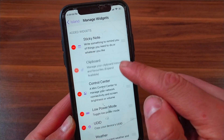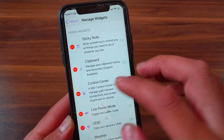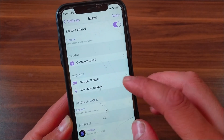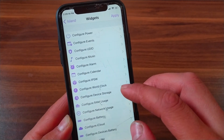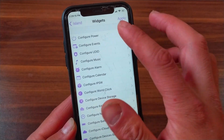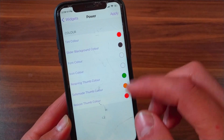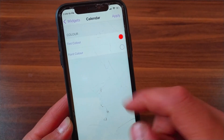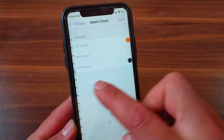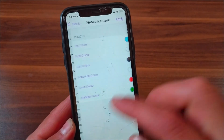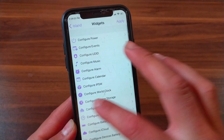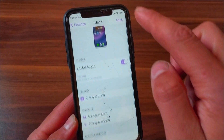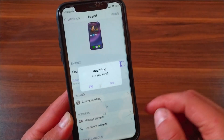You can also add device storage widget, world clock, and more. You can of course arrange the widgets as you like and remove any widgets you want. In Configure Widgets, you can change the colors of the widgets and customize any widget you have. After making any changes, click Apply to save the changes.